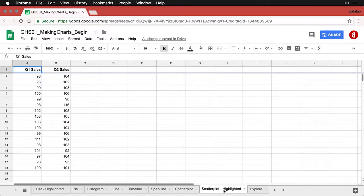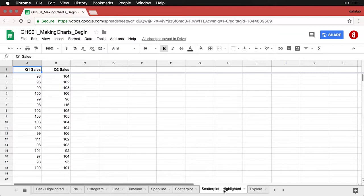Again, in other programs, this might be easy to do—just click on the dot, change it. But in Google Sheets, as we saw with bar charts, if you want to change a bar, you got to do it in kind of a funny way.